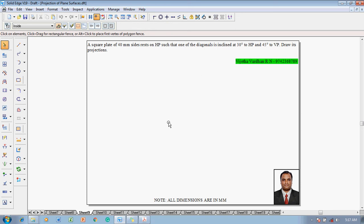Hi guys, myself Vijay Tavadhan, greetings of the day. In this video lecture I'm going to explain how to solve a problem on projection of plane surfaces. The example problem is: a square plate of 40 mm sides rests on HP such that one of the diagonals is inclined at 30 degrees to HP and 45 degrees to VP. Draw its projections. According to this problem we have to construct a square lamina of 40 mm sides, and since the diagonal is inclined to both planes, we should go with corner resting.